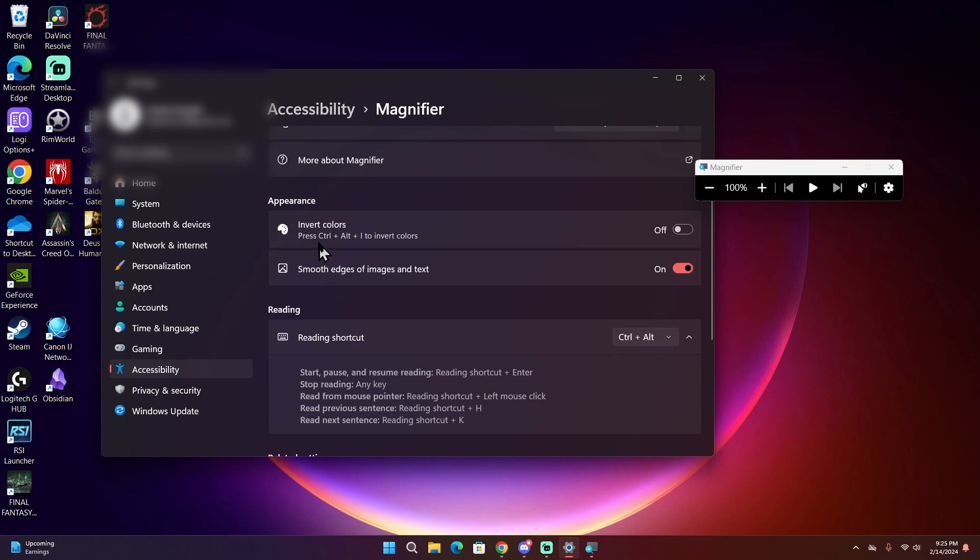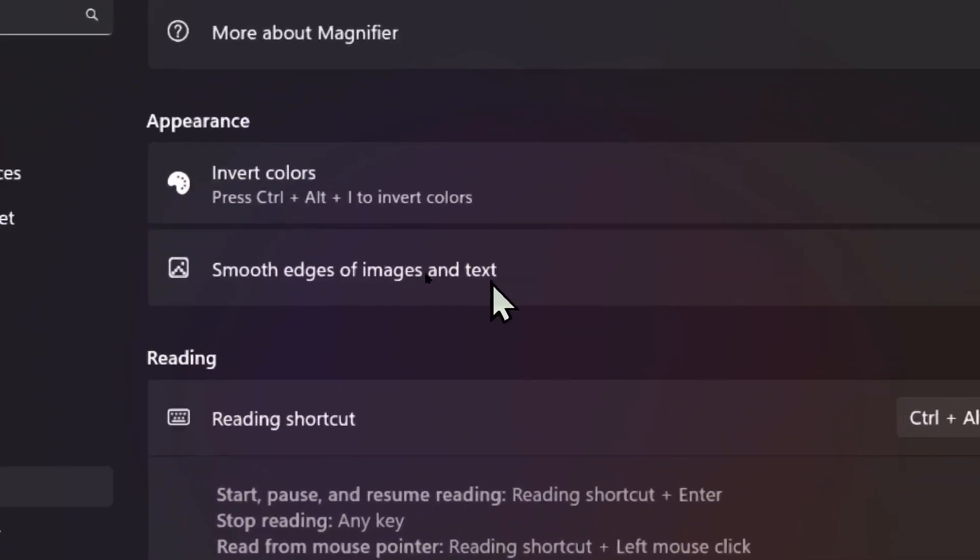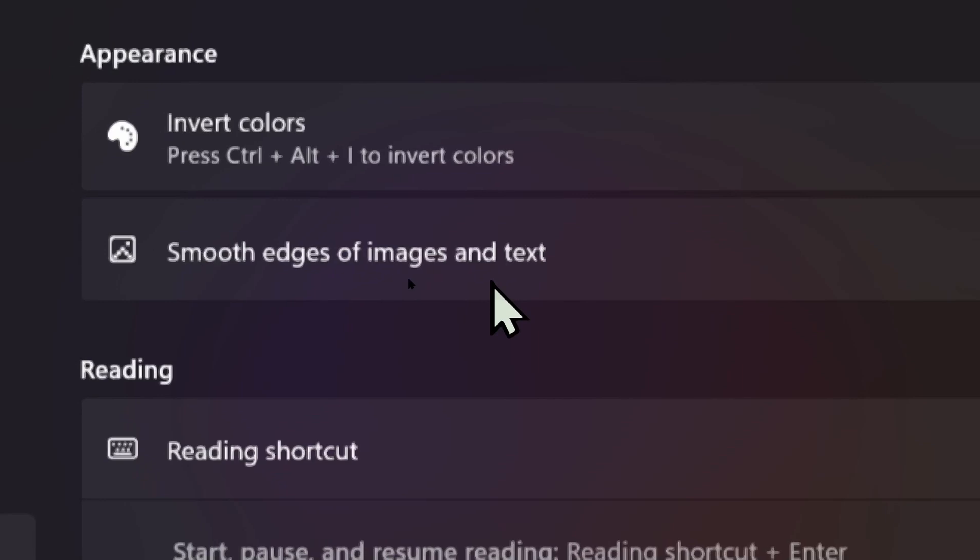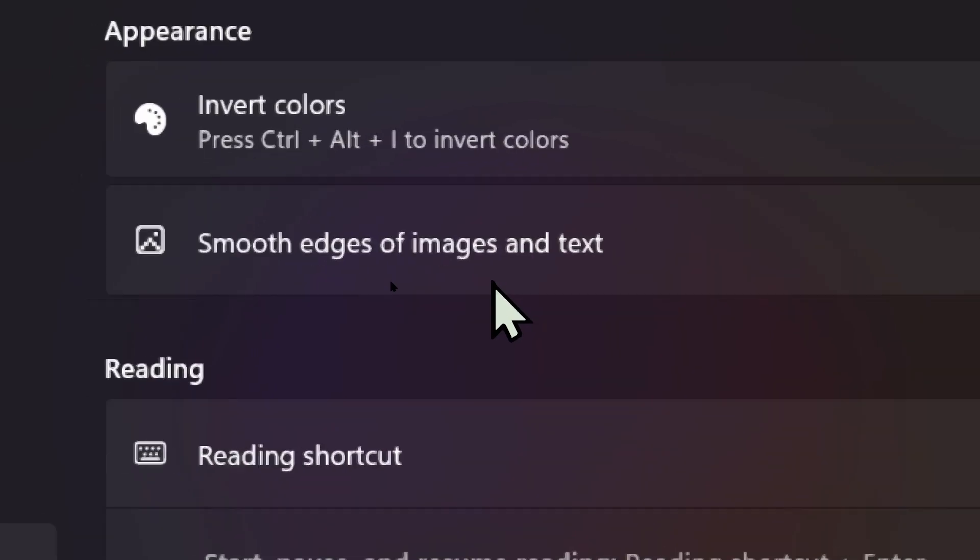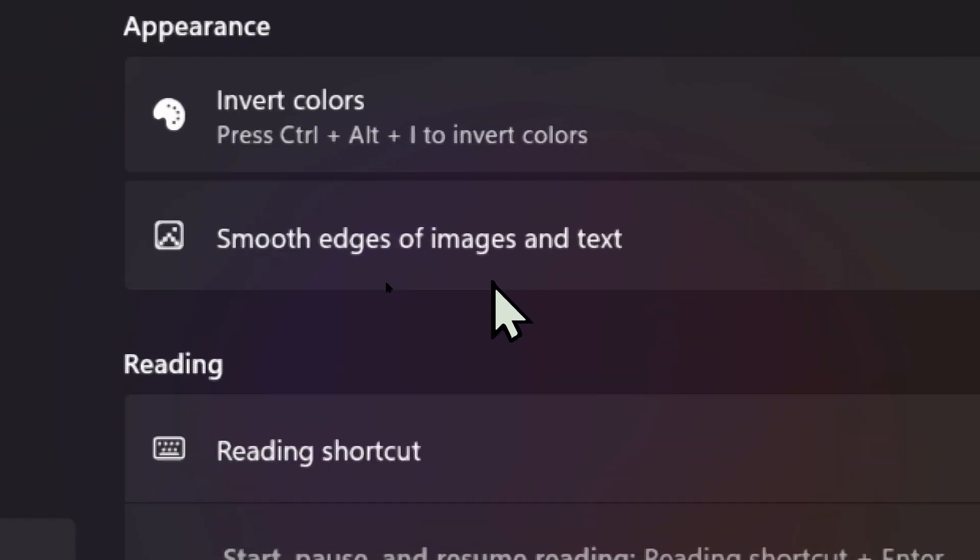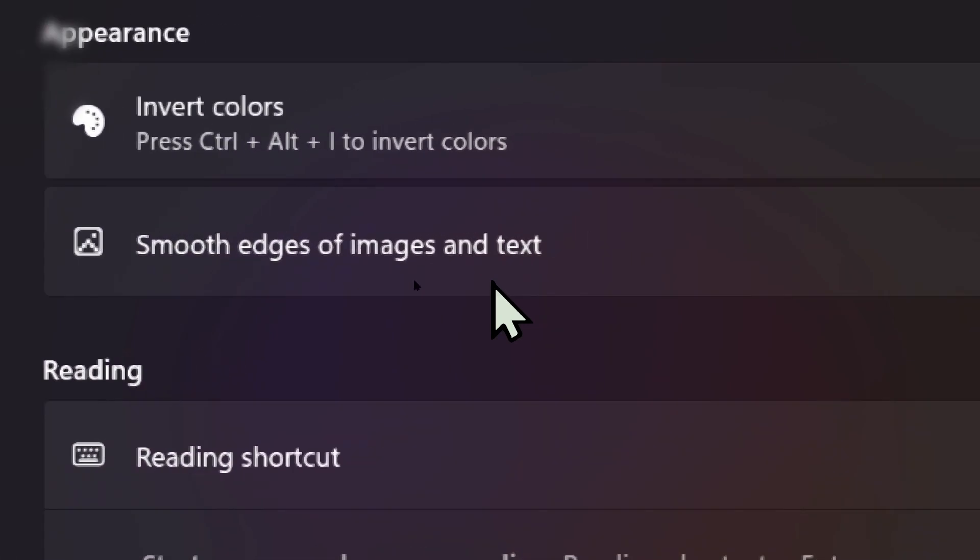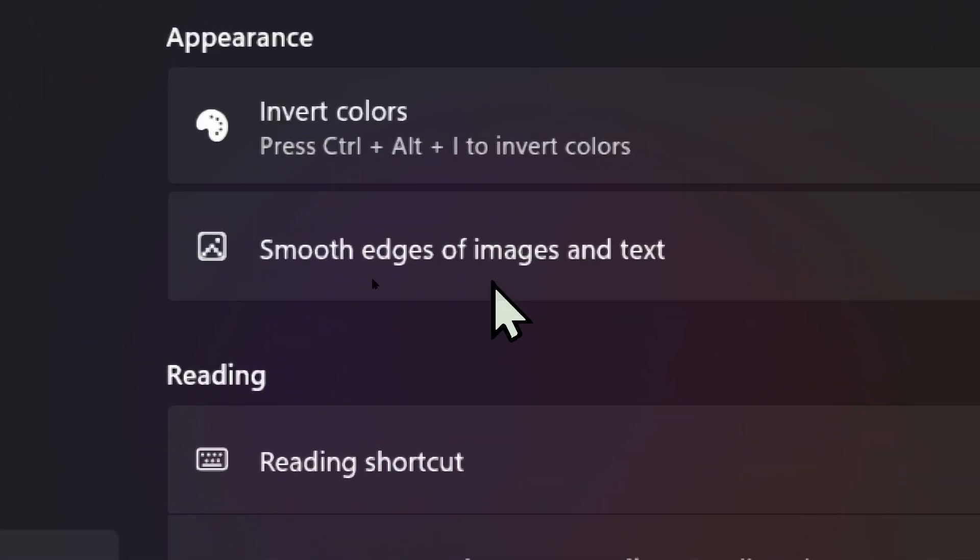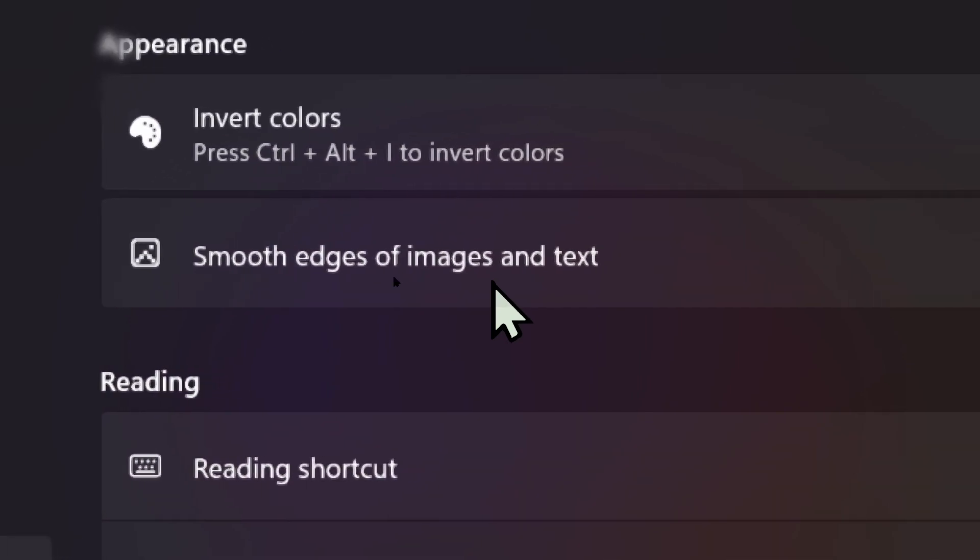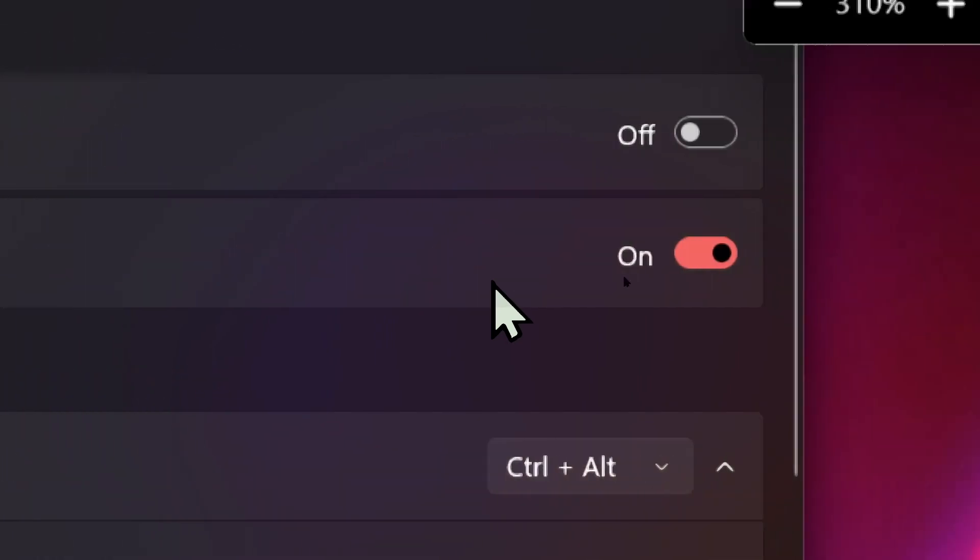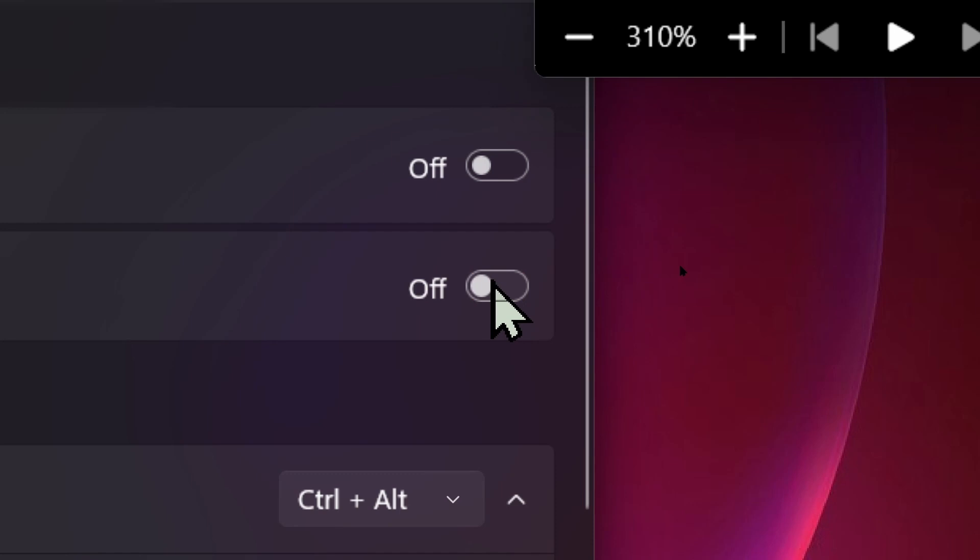It also shows you the keyboard shortcuts for that, and lastly there is smooth edges of images and text. What that does is it tries to smooth out the jagged and pixelated edges of text and images when you zoom in far enough. Right now I have it turned on so everything looks a bit smooth and easier to look at, more pleasing to the eye, but if I turn it off...